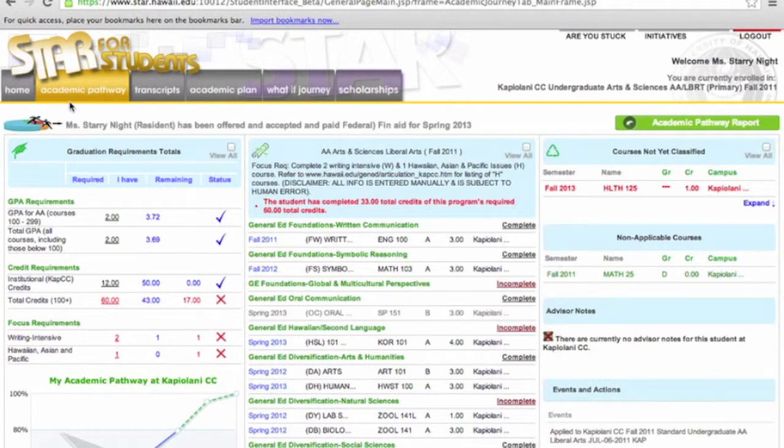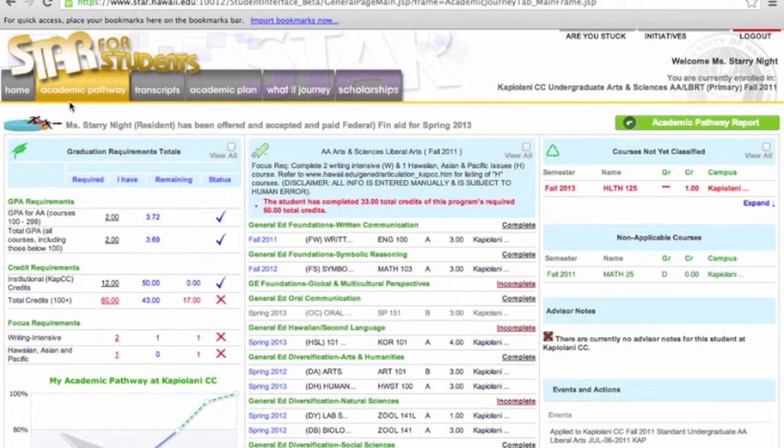You can click on your status for each requirement and STAR will display another screen that will allow you to view the courses you've either taken or that are approved to be taken.